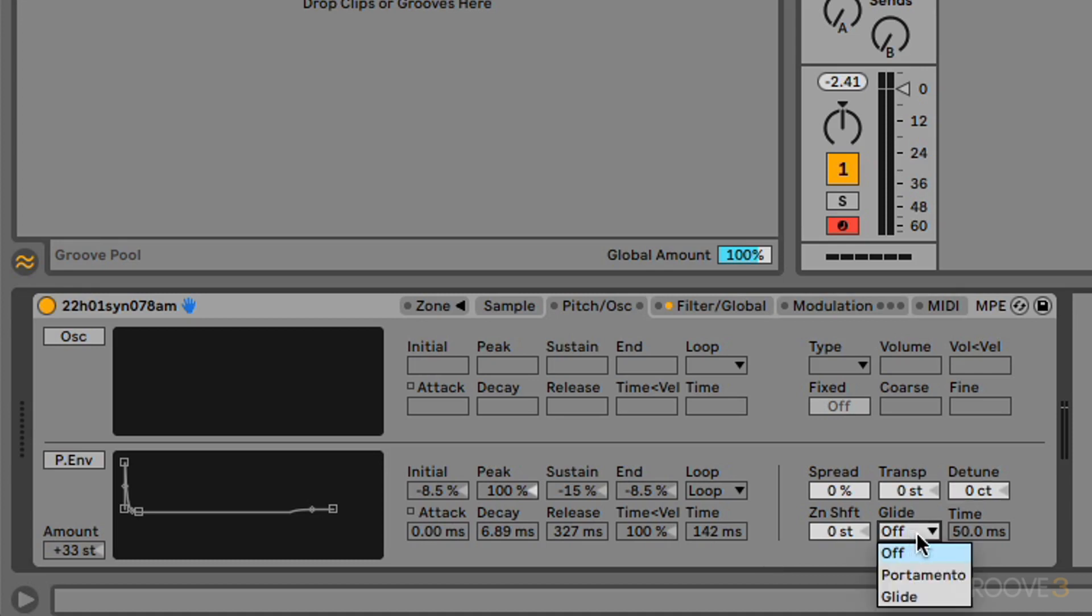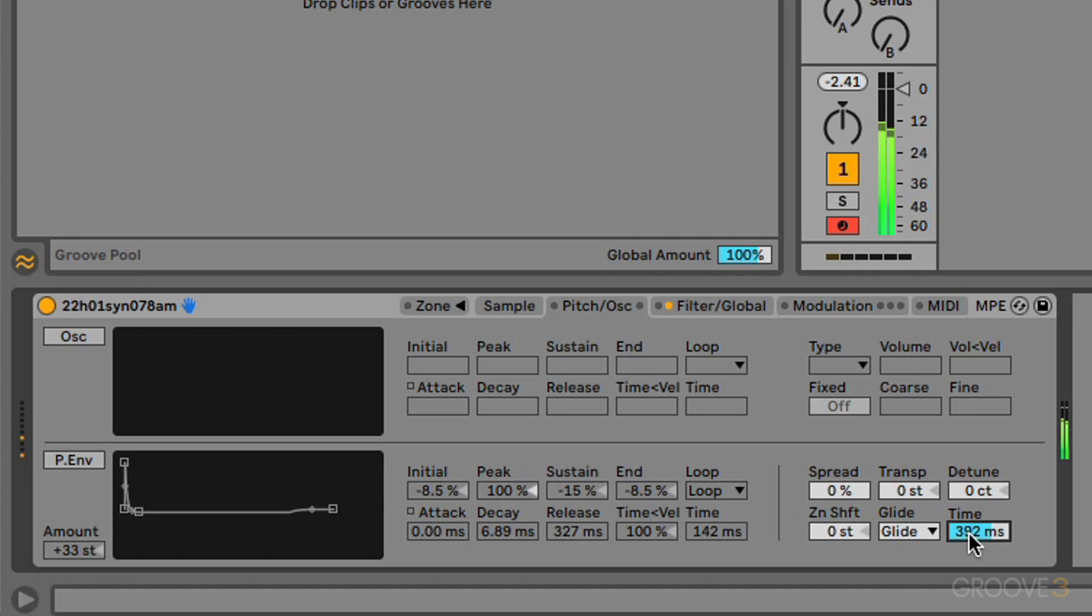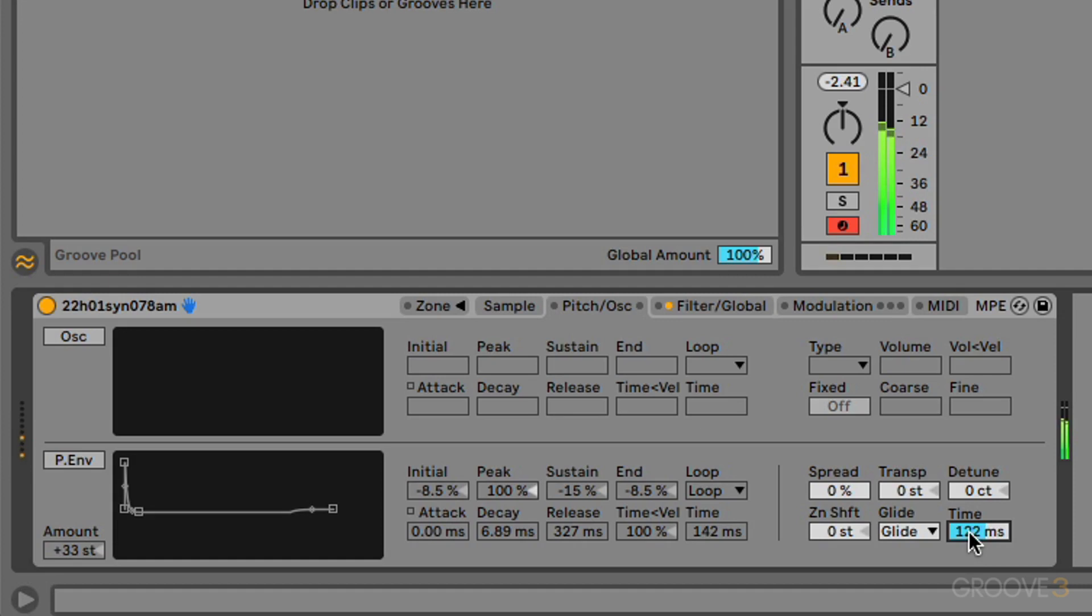Then we have glide here, as we're probably all familiar with, portamento and glide. So glide is the traditional monophonic glide, whereas portamento will work polyphonically. Now if we choose the glide mode here, you see now we have a time parameter. We can use that to choose the time over which the glide is going to take place, as you can hear there.